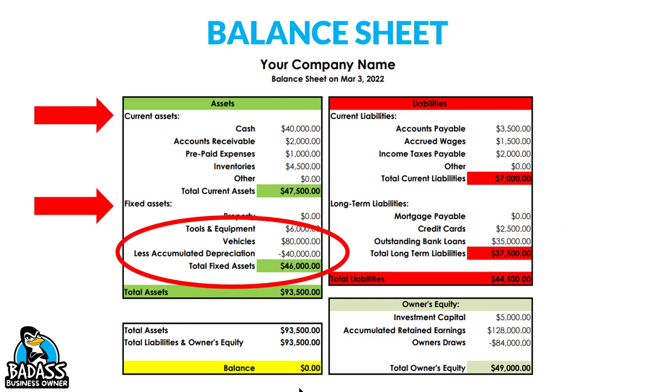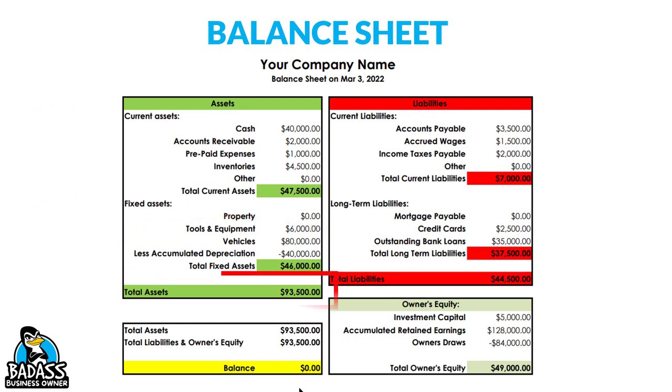So in our example, our business has assets of $93,500.